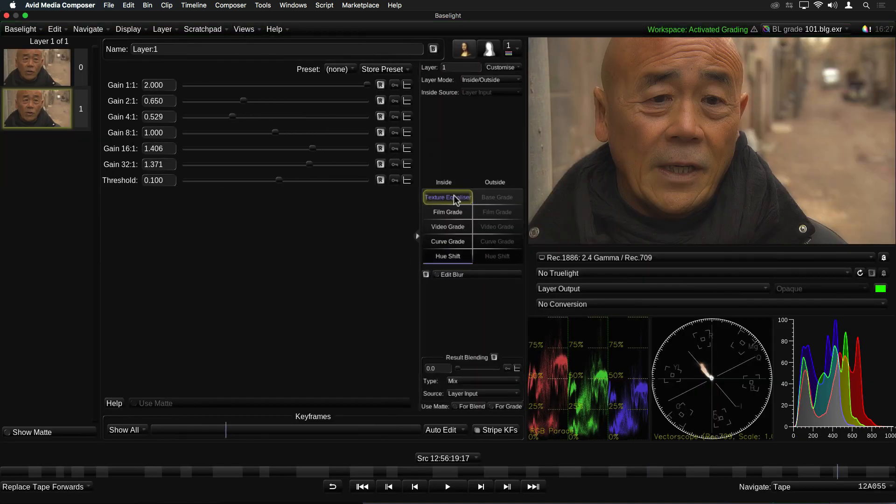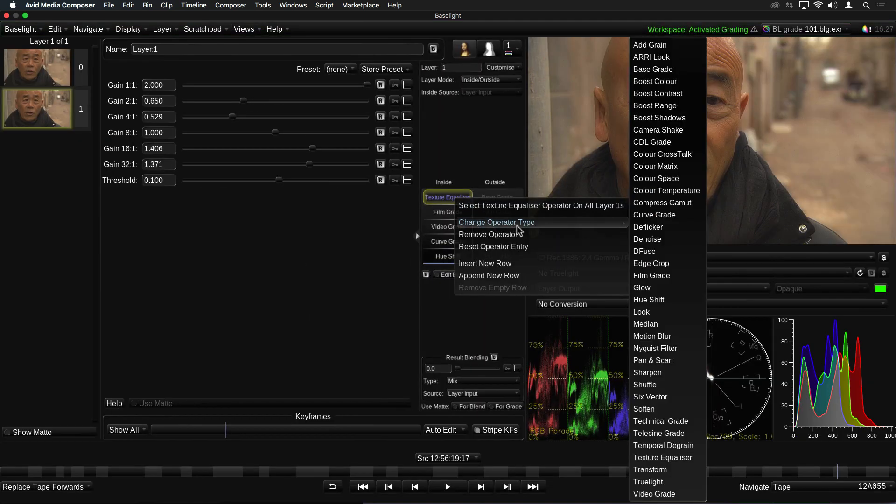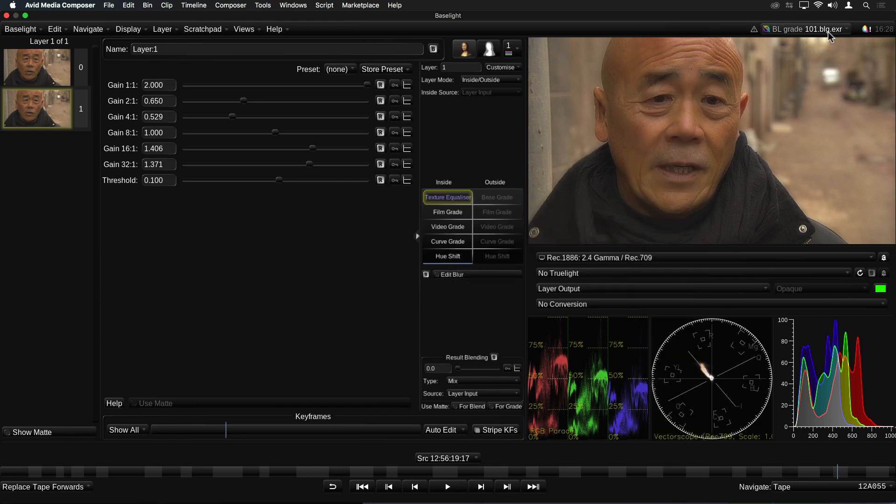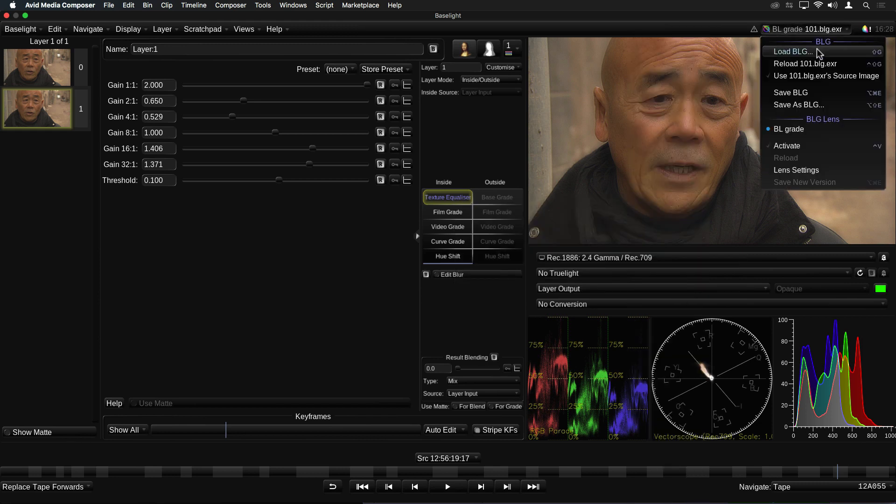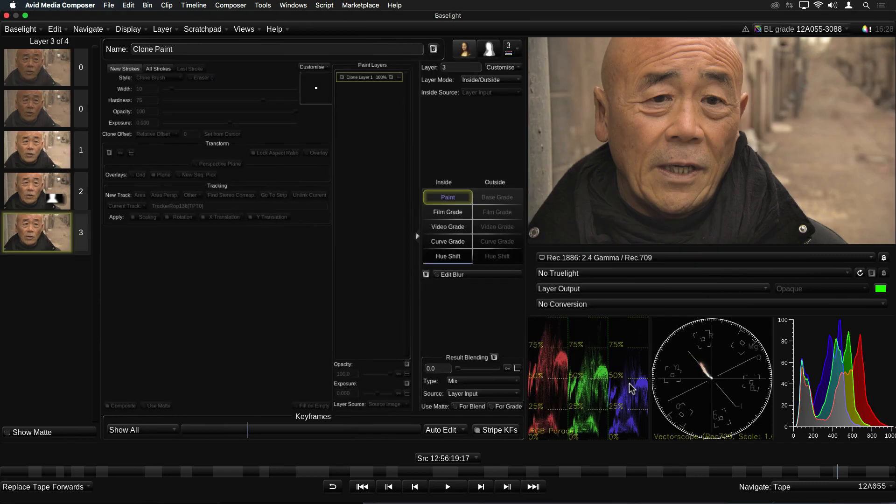There are a few operators in version 5 which cannot be edited within the Avid plugin. For example, Paint, Perspective and Grid Warp. They won't appear in this list. However, if you import an AAF or BLG files which include these effects, Avid will still be able to render them.